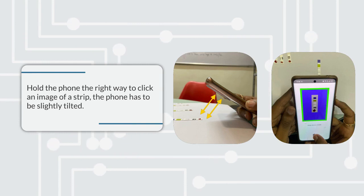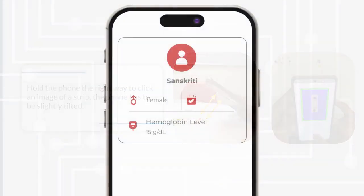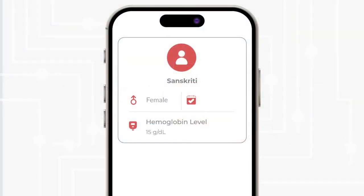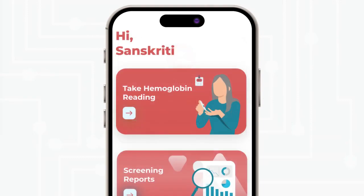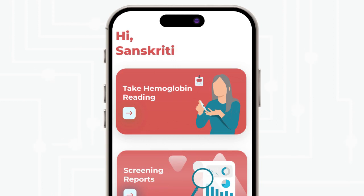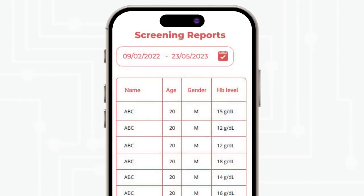Hold the phone the right way to click an image of the strip — the phone has to be slightly tilted. You will see the hemoglobin result. Click on the screening report to see all past screening results. You can select the date filter for a specific date range and download the reports.